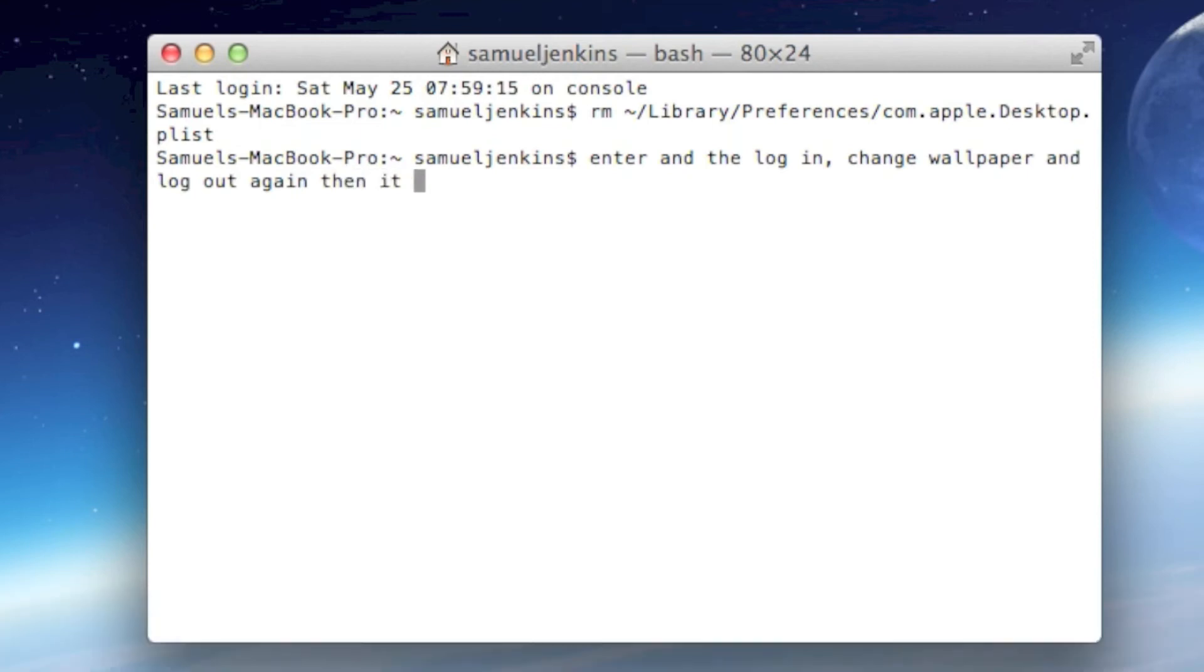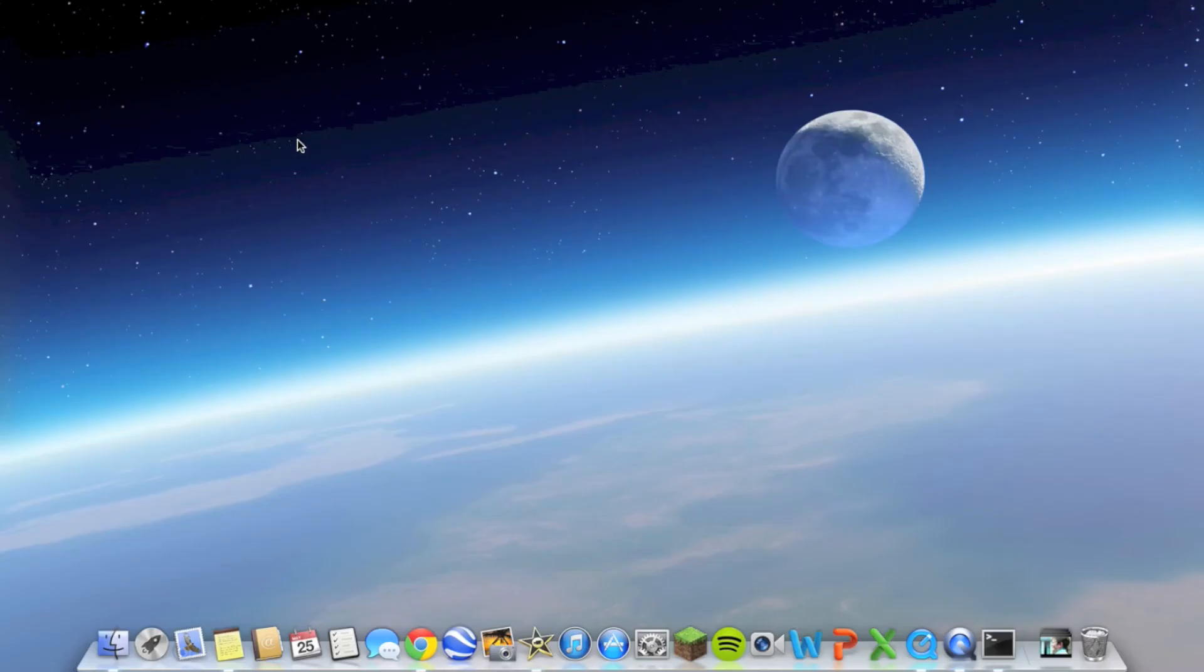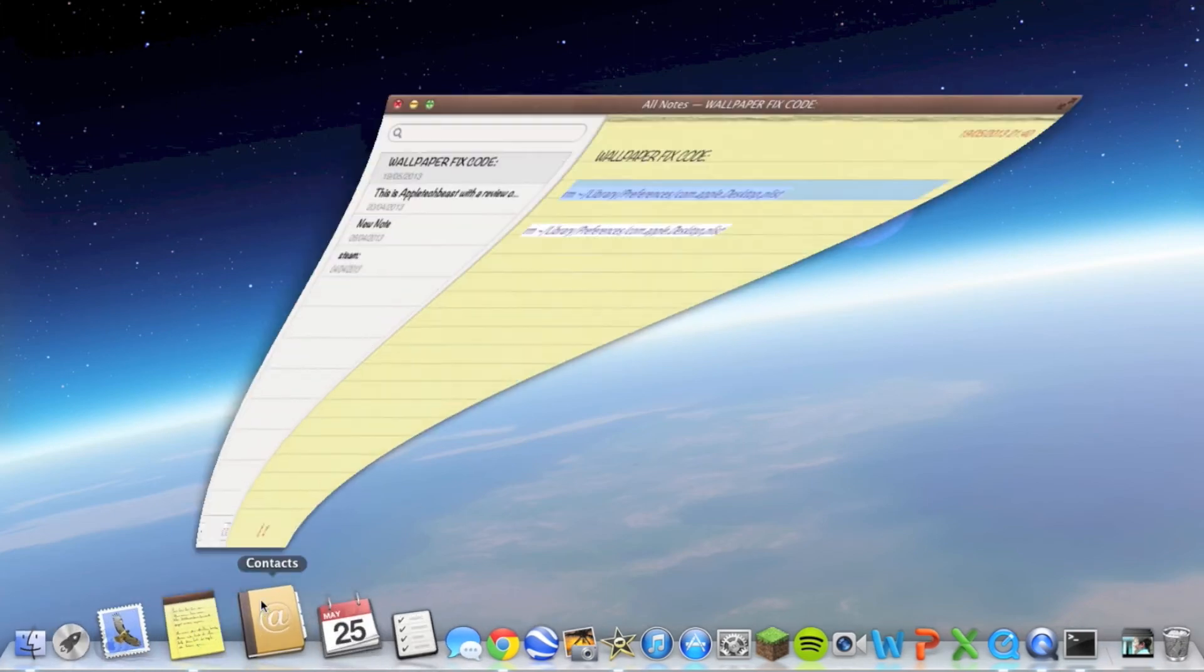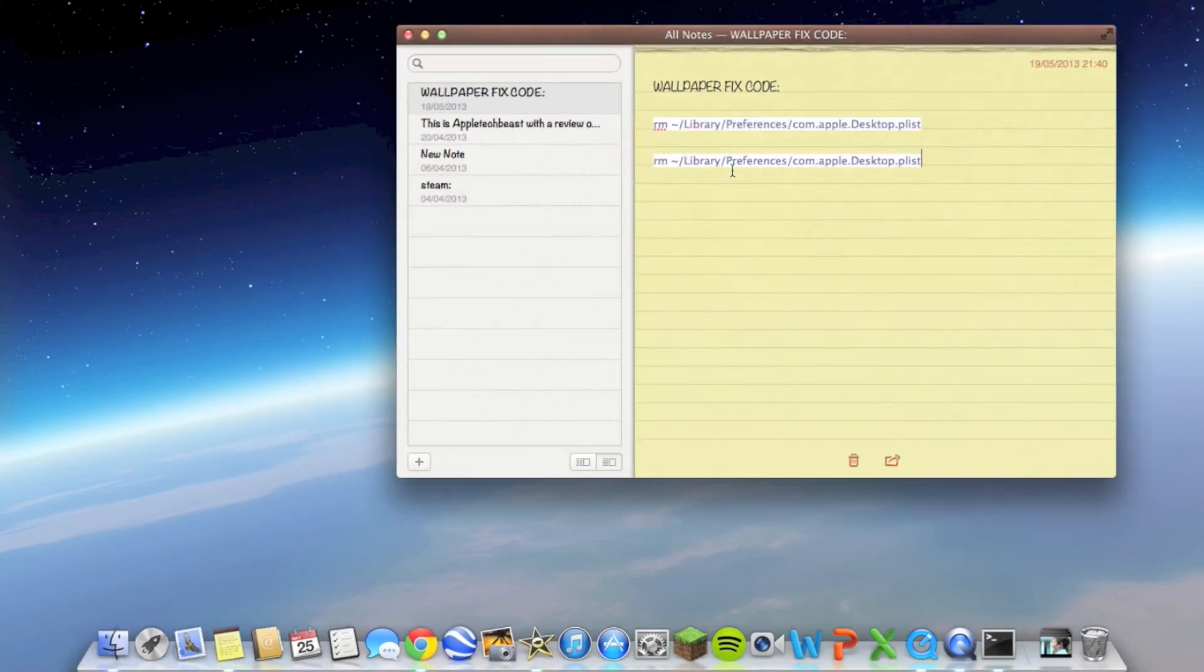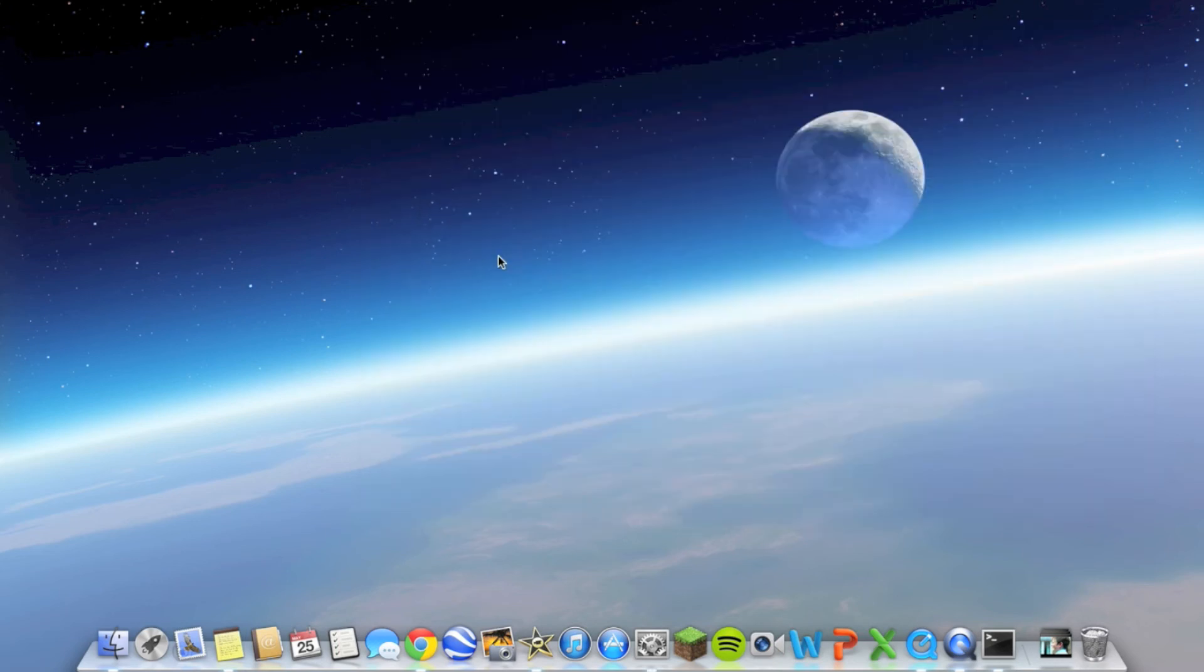I would recommend saving what I give you in the description into Notes or something so you've got it for next time, because I did it the first time and then lost it and had to find it on the internet again. It took a long time and I couldn't change my wallpaper.